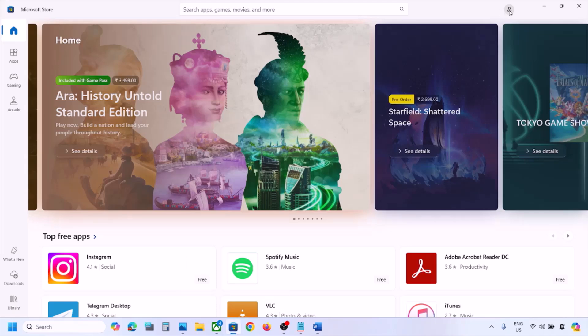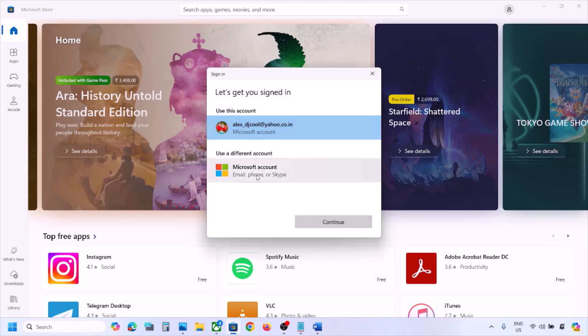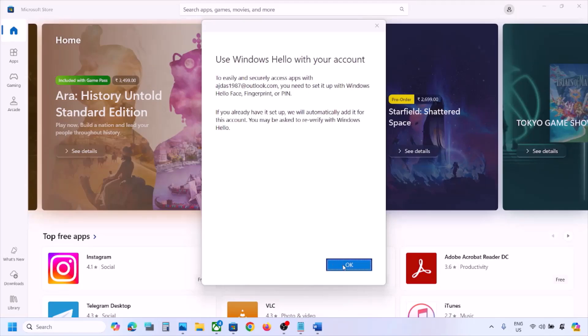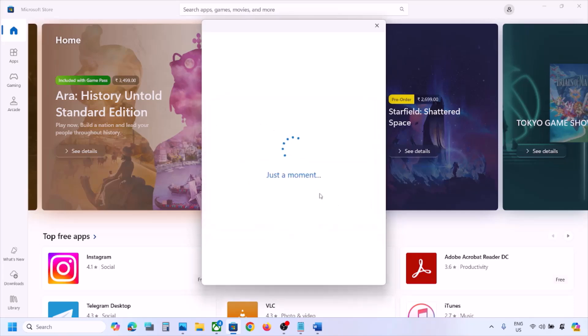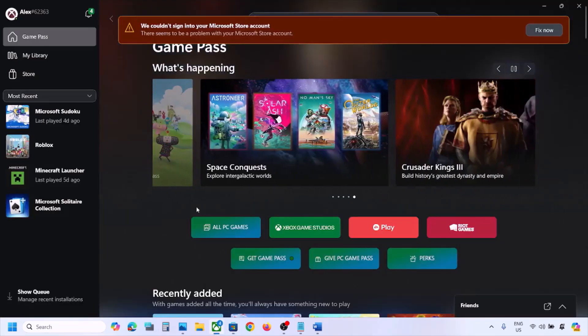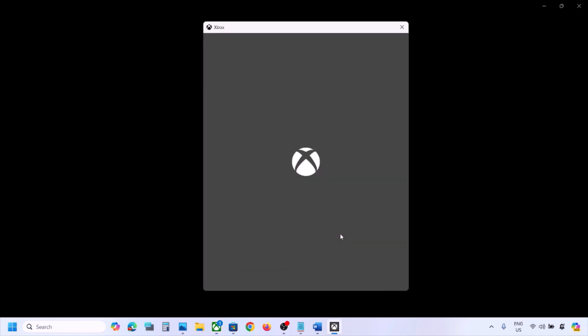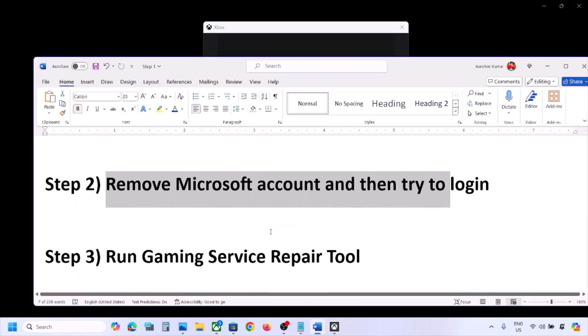Once the account is removed, open Microsoft Store, click the profile icon on the top right, click Sign In, select Microsoft account, and continue. Enter your email and password. Once logged in, open Xbox app, sign out if already signed in, then click Sign In and select the same account. You must use the same account on both apps. You should be able to log in now.